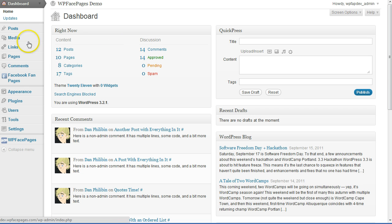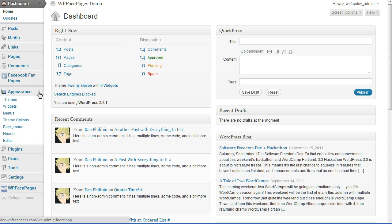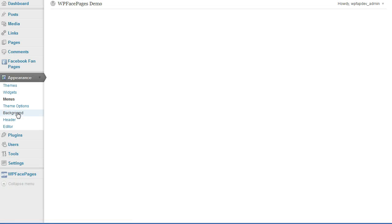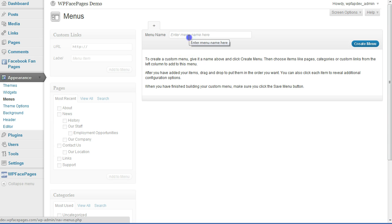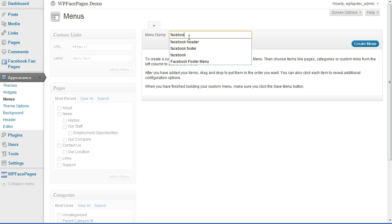First, go to the left hand side, open Appearance, and click on Menus. Now we are in the menu section. First we need to give it a name — for my example this will be 'Facebook header'.